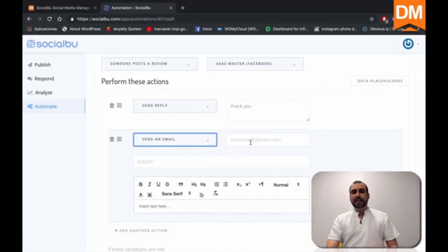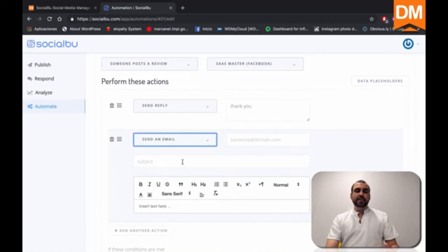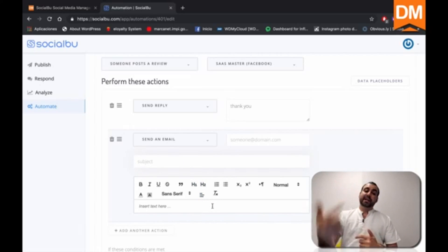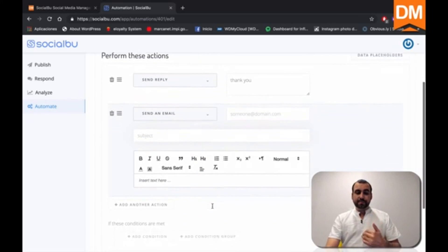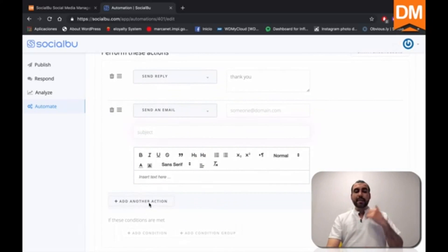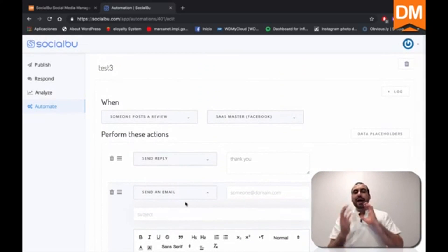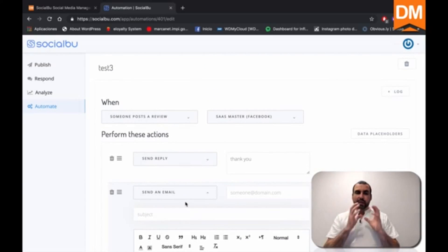So send an email. We put our email here subject of what it's going to be. So, hey, someone posted a review on Facebook. Go check it out. Whatever you want it to be to remind you. And we can add more actions so you can see how we can automate this with SocialBoo.